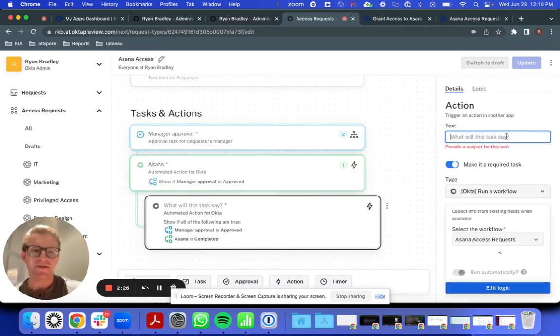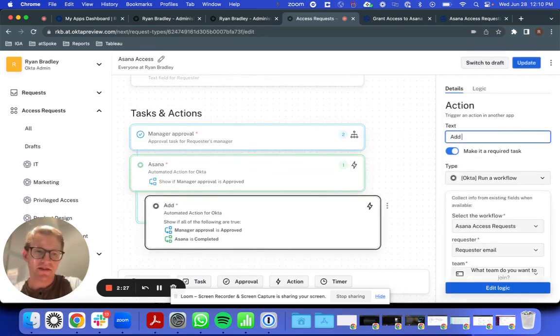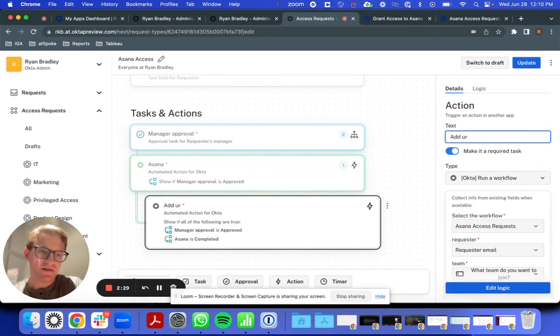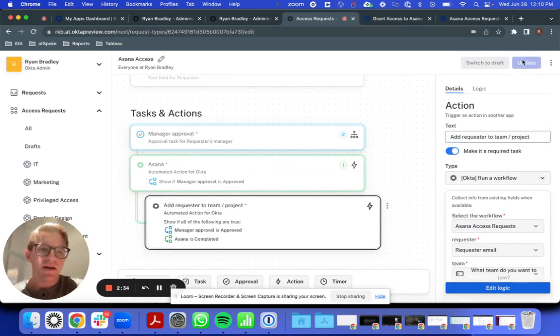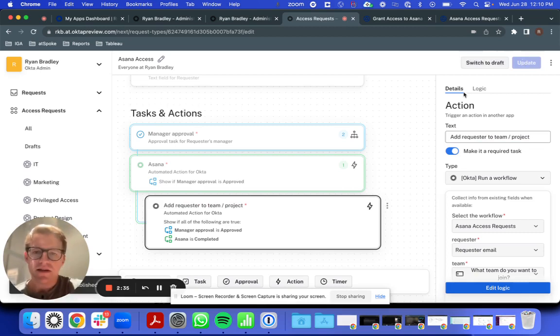Got to give it a subject first. And I should be good to go.